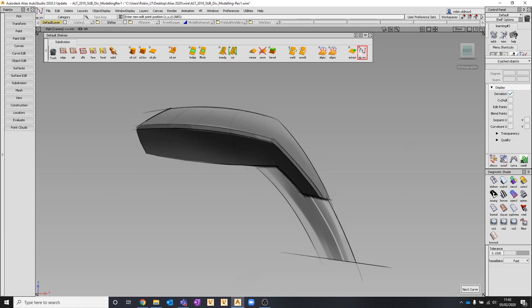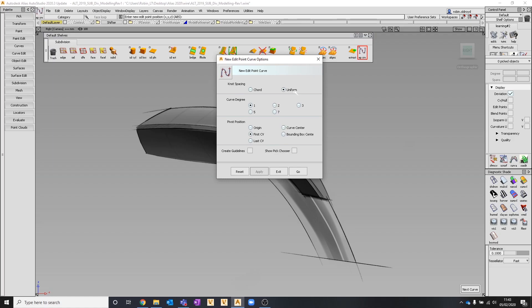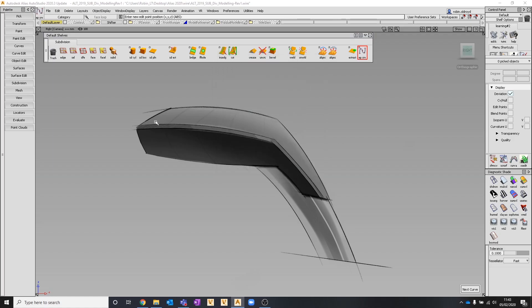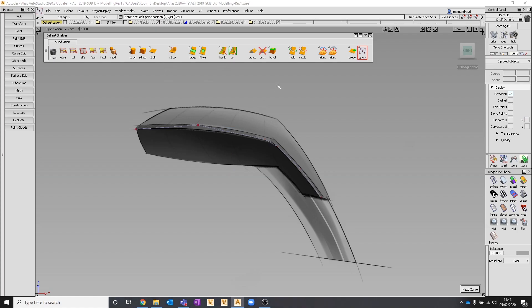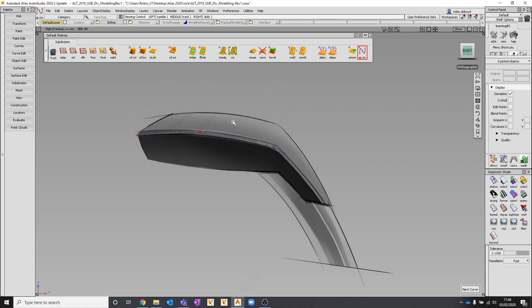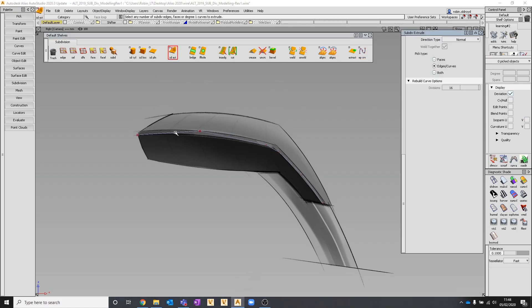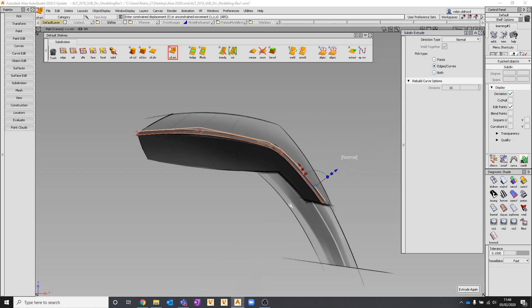I'm going to use an edit point curve and set up for degree 1 uniform because laying this out is easier. In the original version of sub-Ds in Alias, we were only able to put in a single span curve or faceted curve like this and work off them when we did the extrude. But you'll be able to now use other tools with multiple degree as well.